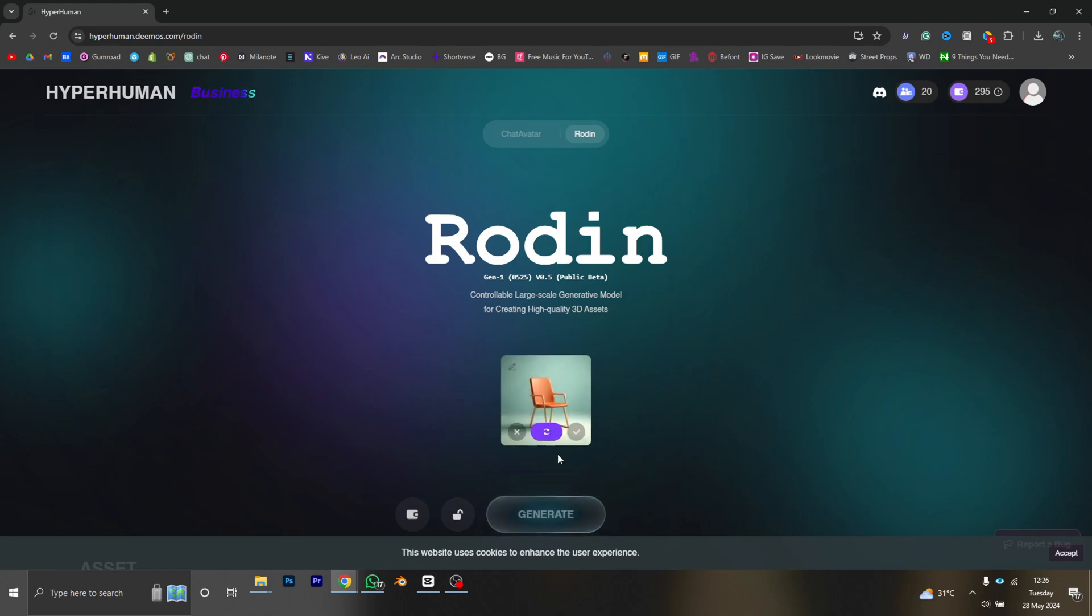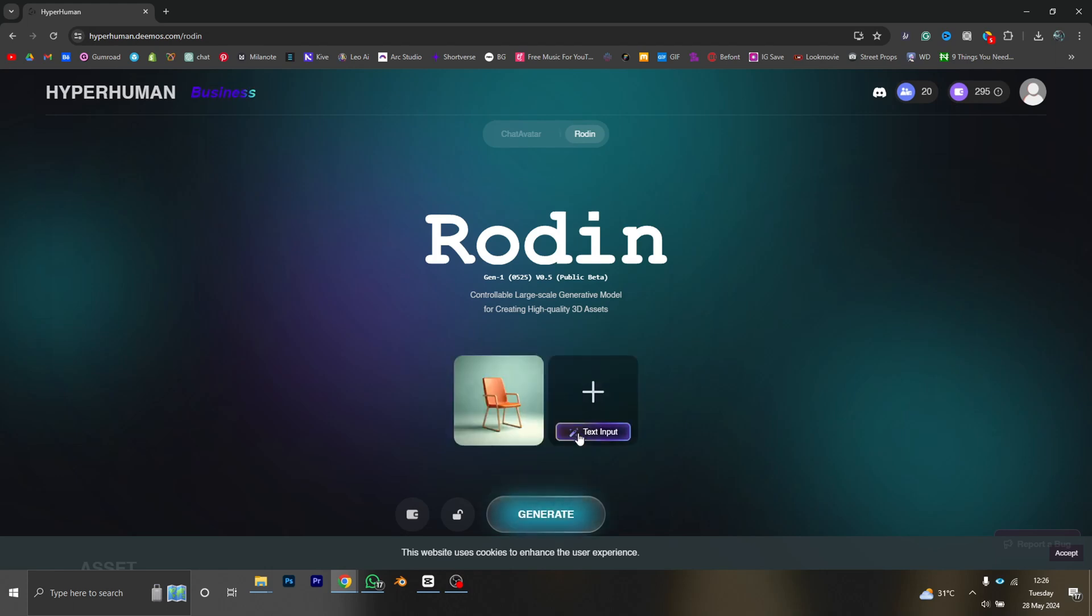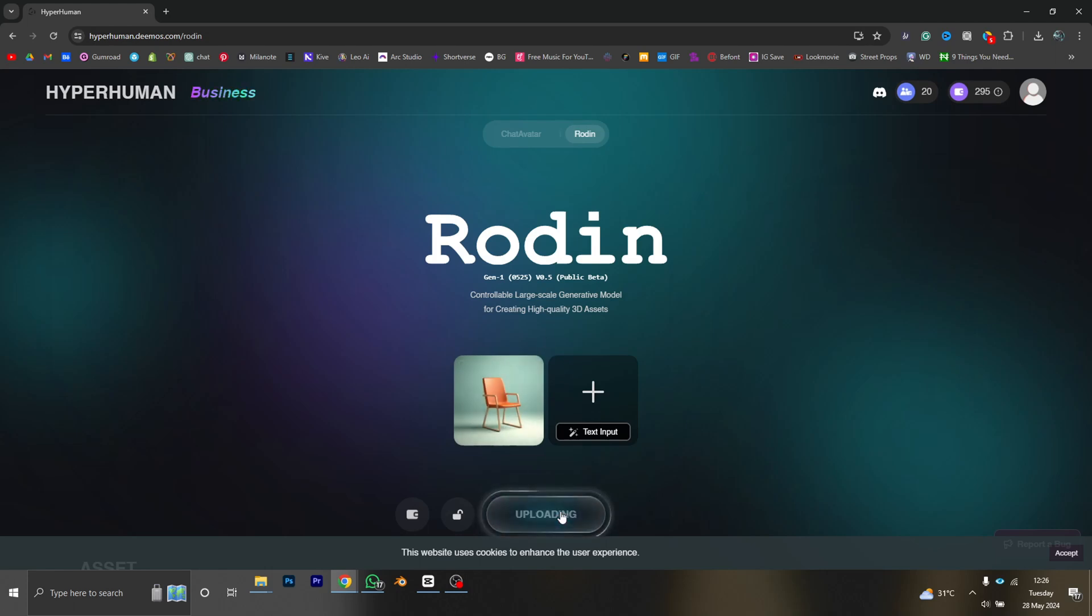Okay, I love this one, so I'm going with this one. Rodin allows you to input more than just one image, but I don't want to go for that right now. So let's click on generate and see what this is giving us.